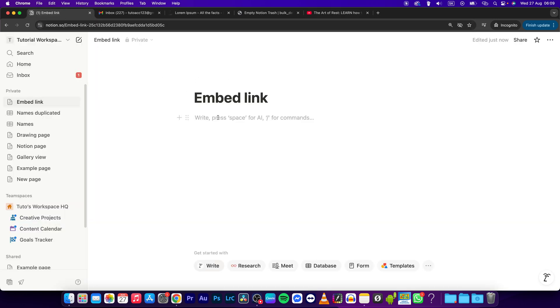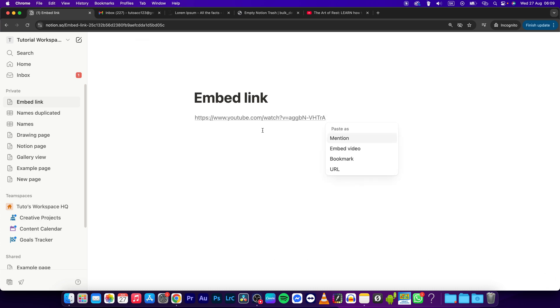back to Notion and place your cursor where you want your link to be embedded. Then press Cmd V or Ctrl V if you are on Windows and here automatically some options will pop up. You can mention the link,